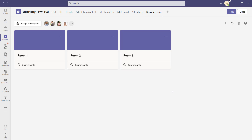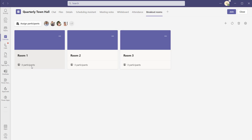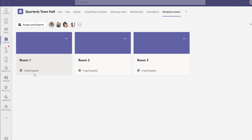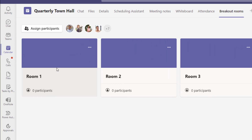You can see here that your breakout rooms have been created — room one, two, and three — and you can also see the number of participants assigned to each room. I'll start off by showing you how to assign participants into the breakout rooms. To do this, click on the assign participants button.